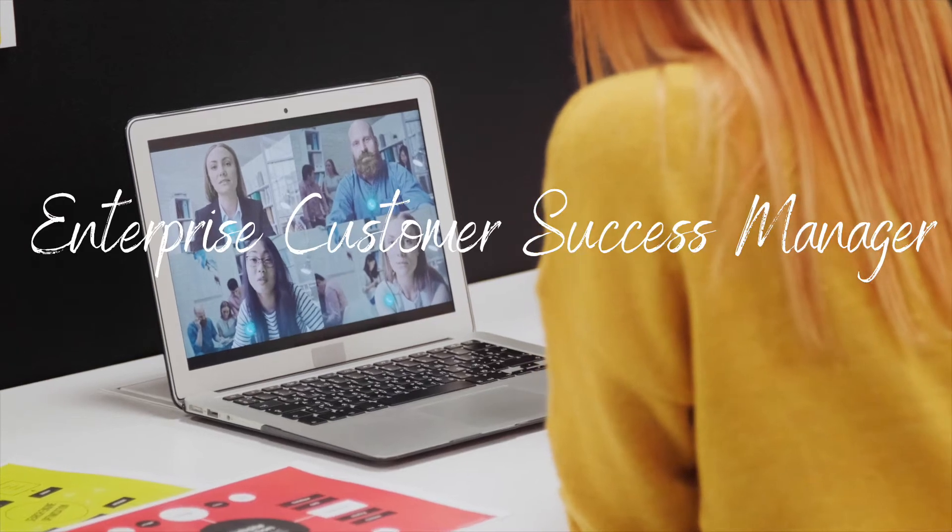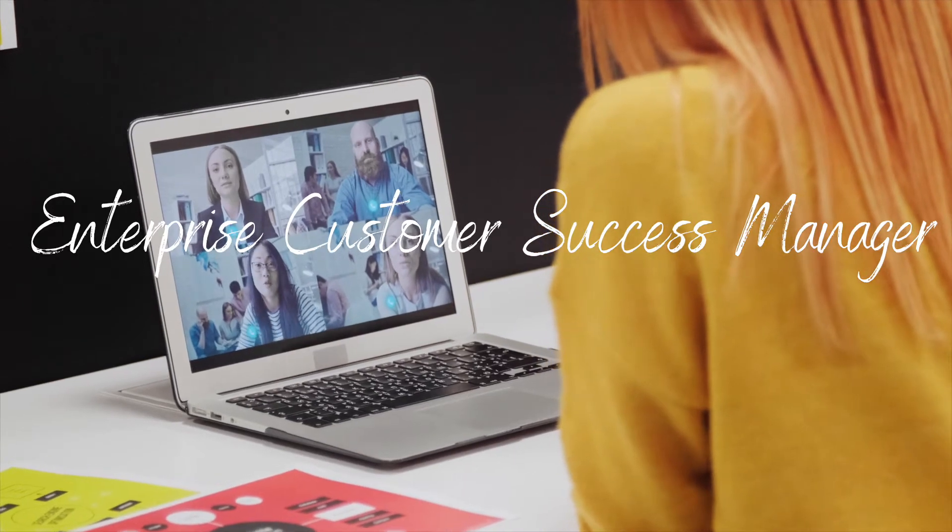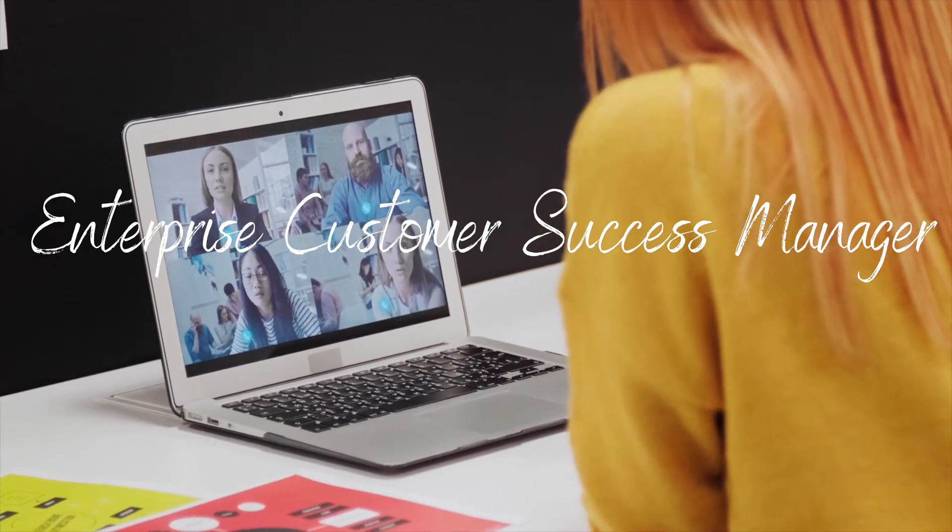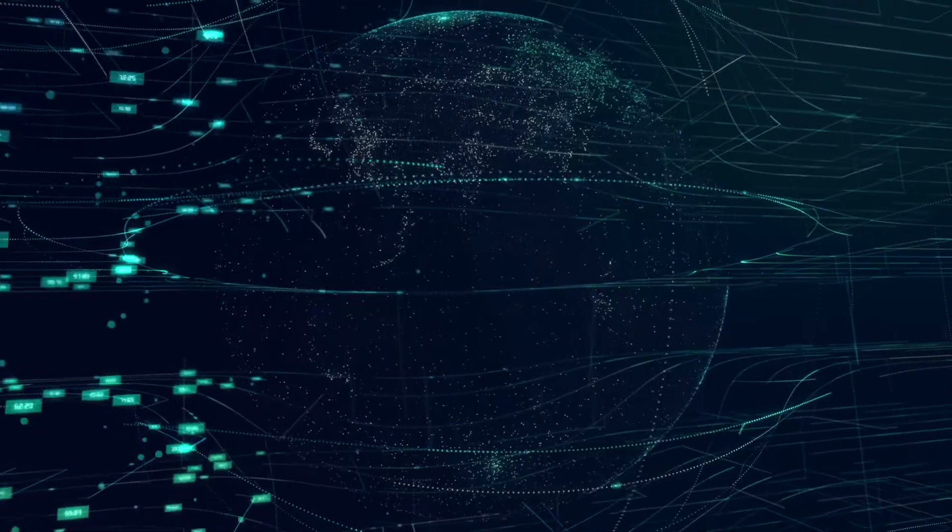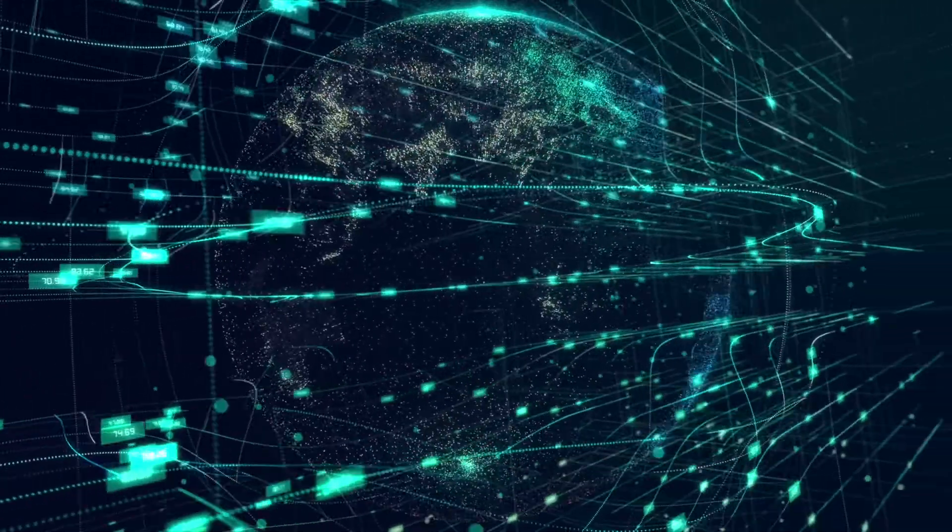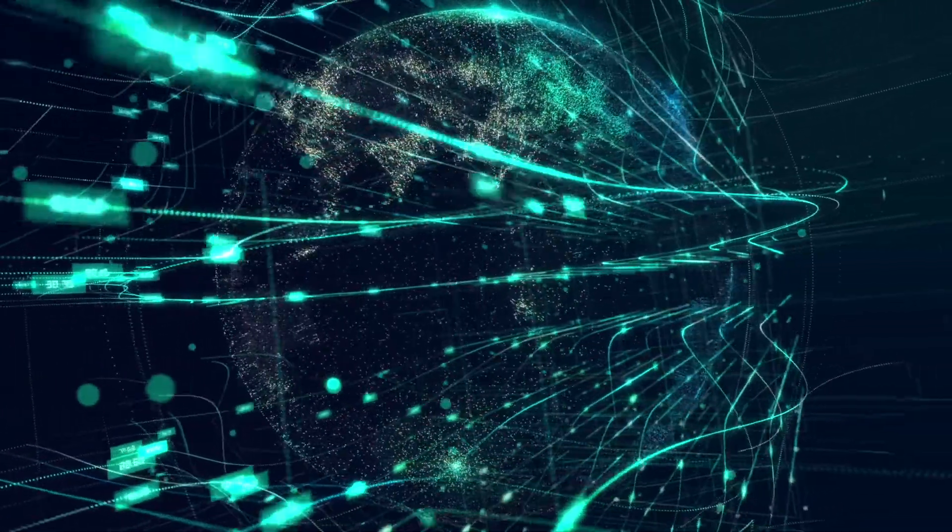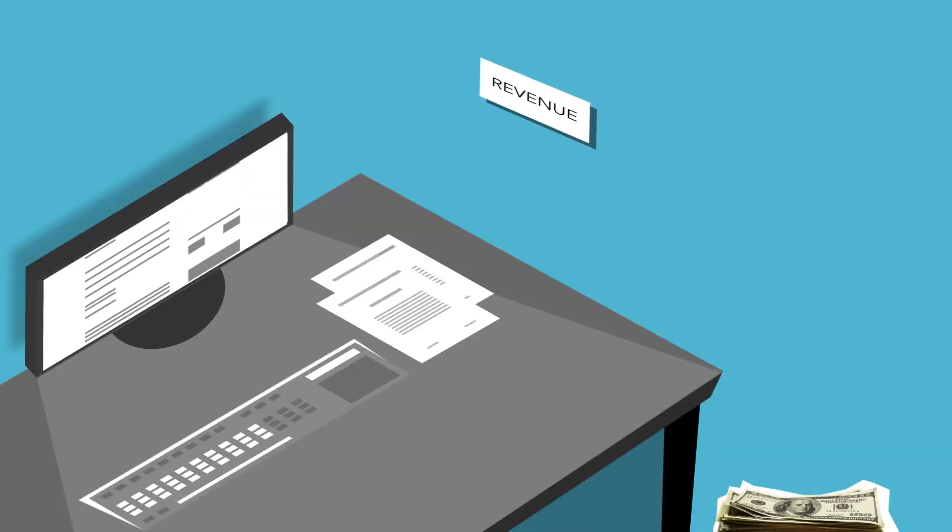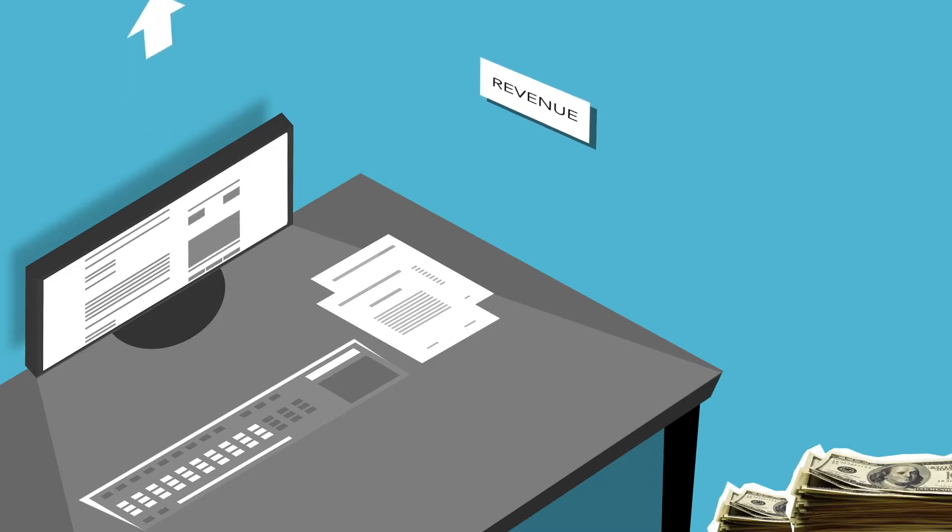Are you an Enterprise Customer Success Manager wanting to work 100% remote? Our client is hiring and they're focusing on bringing enterprise customers to the cloud. This role will manage existing revenue for an existing book of business.